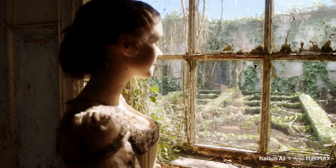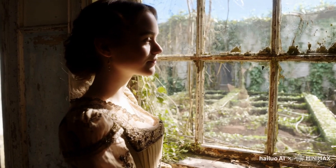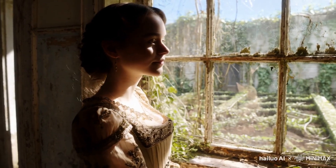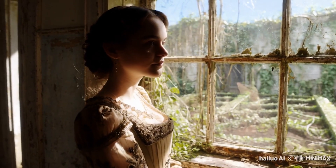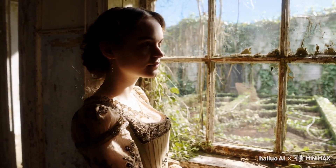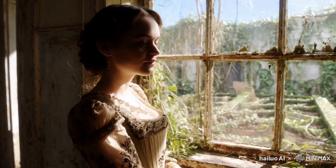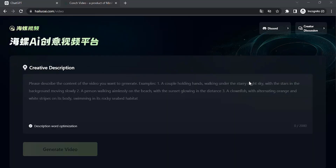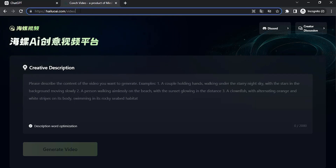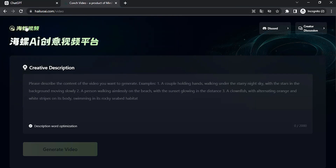Hi guys, this is Daniel from FND. In this video we are going to see the new AI video generator. Let's get started — go to this link over here. This is a Chinese website.